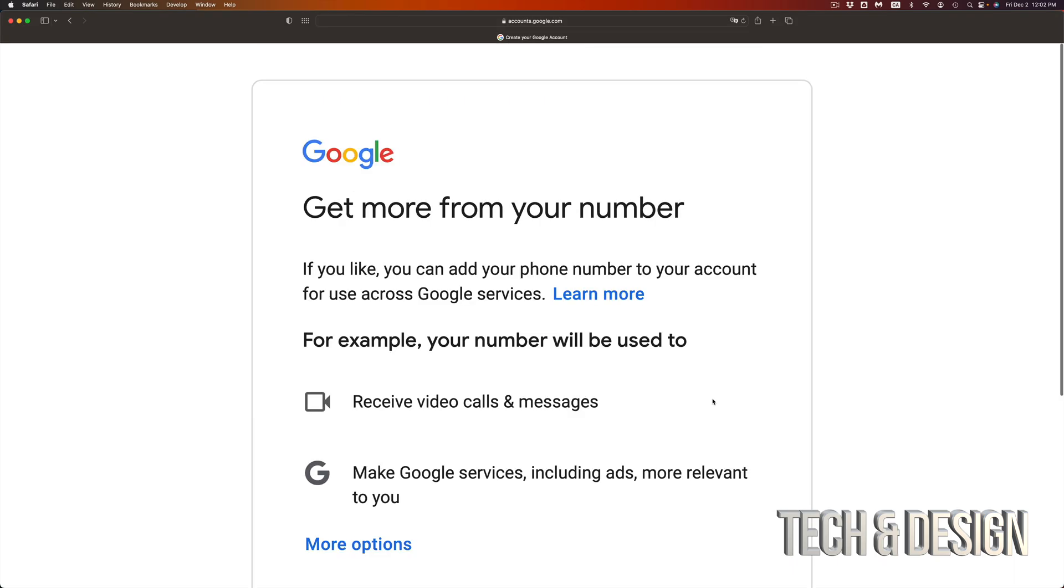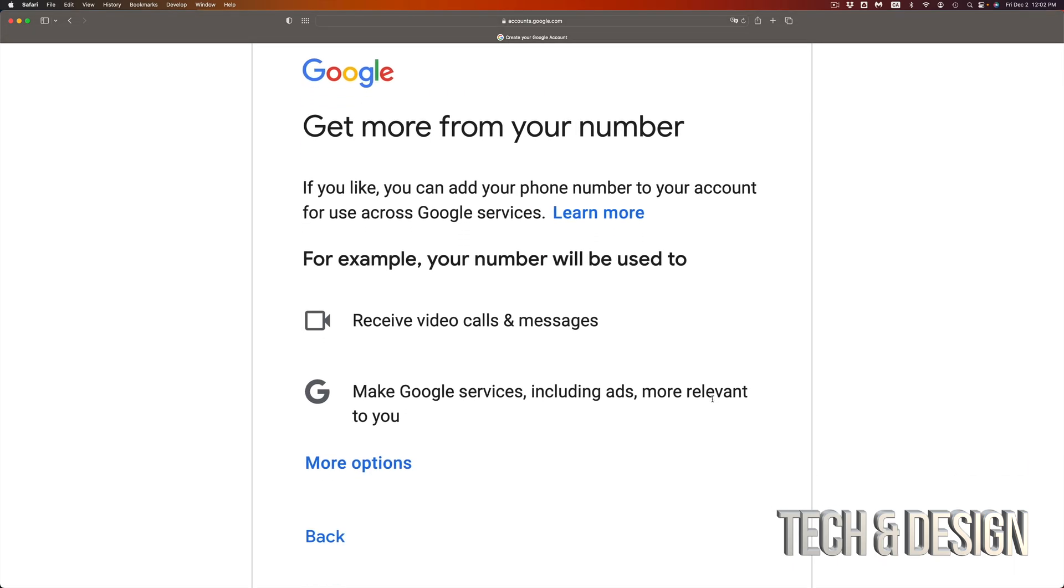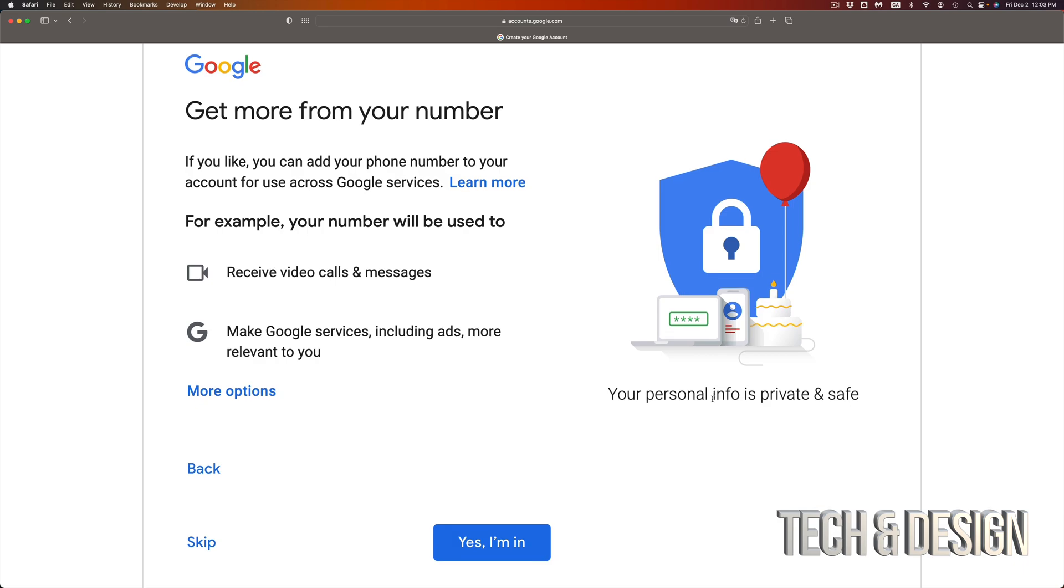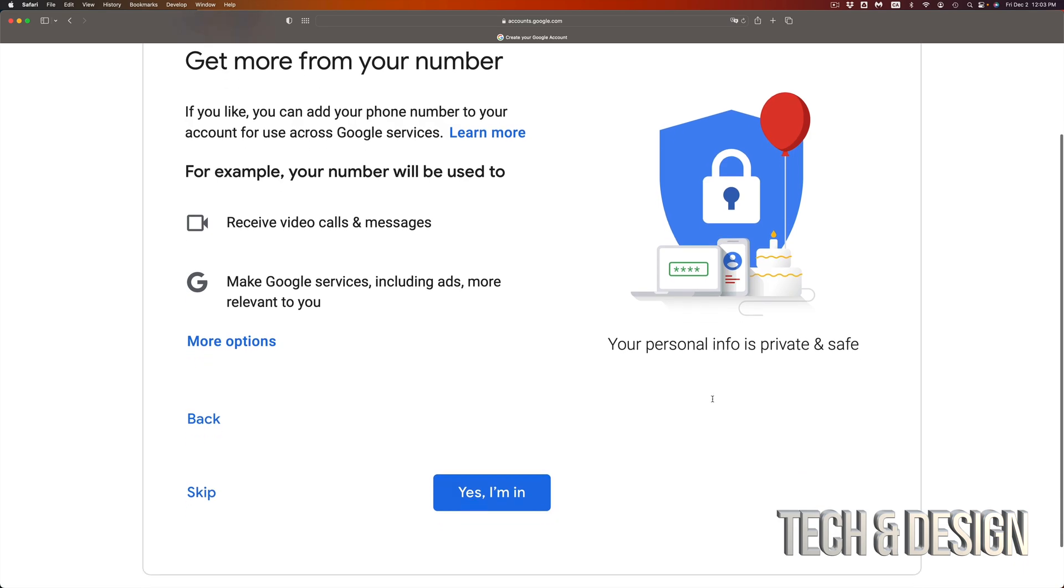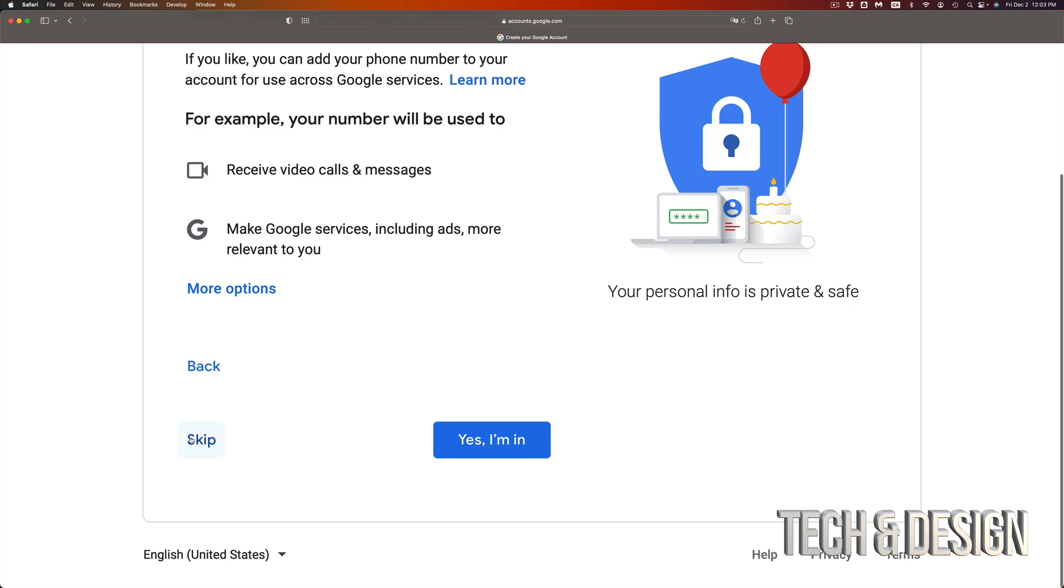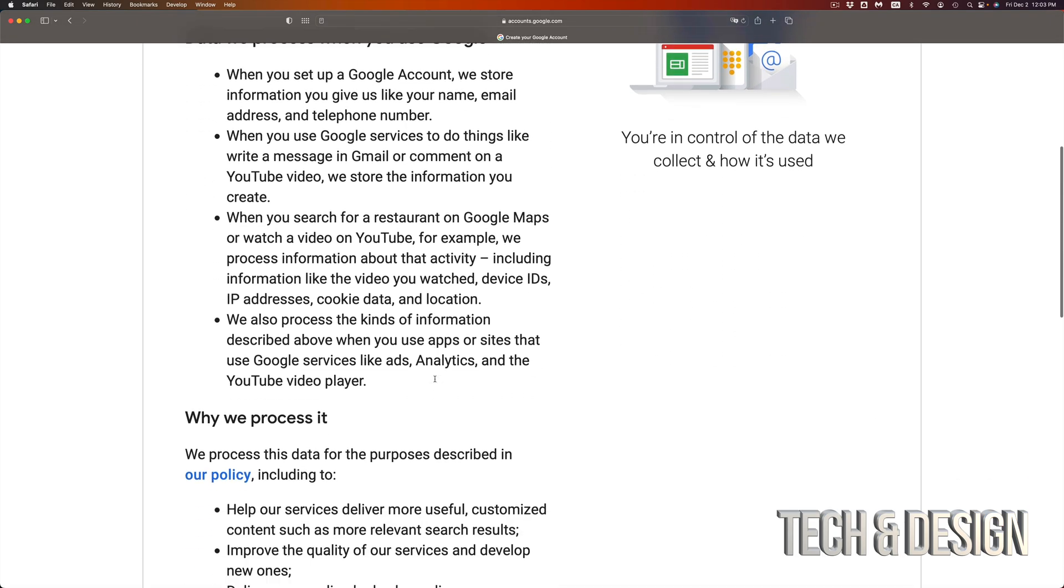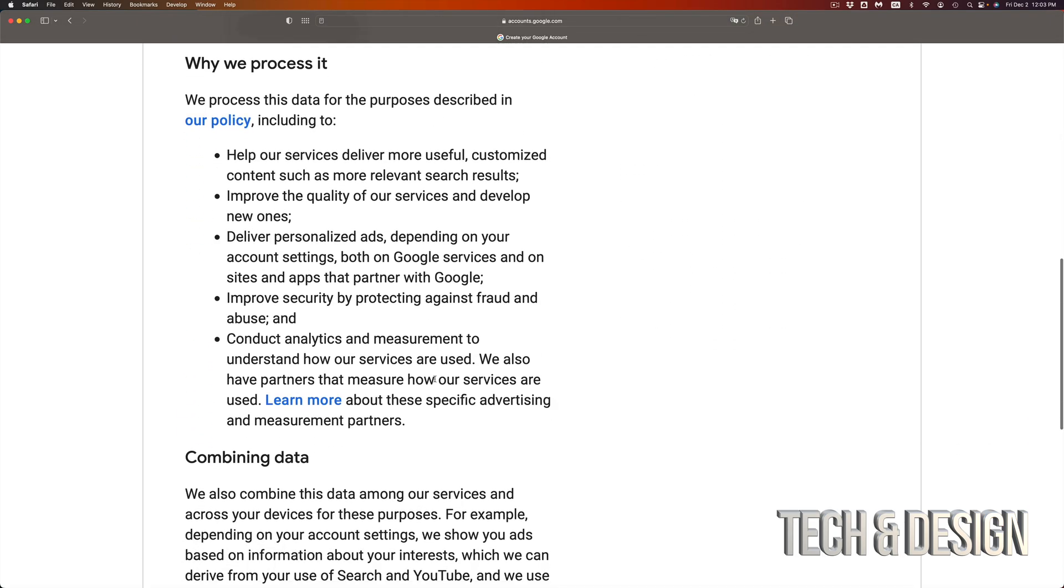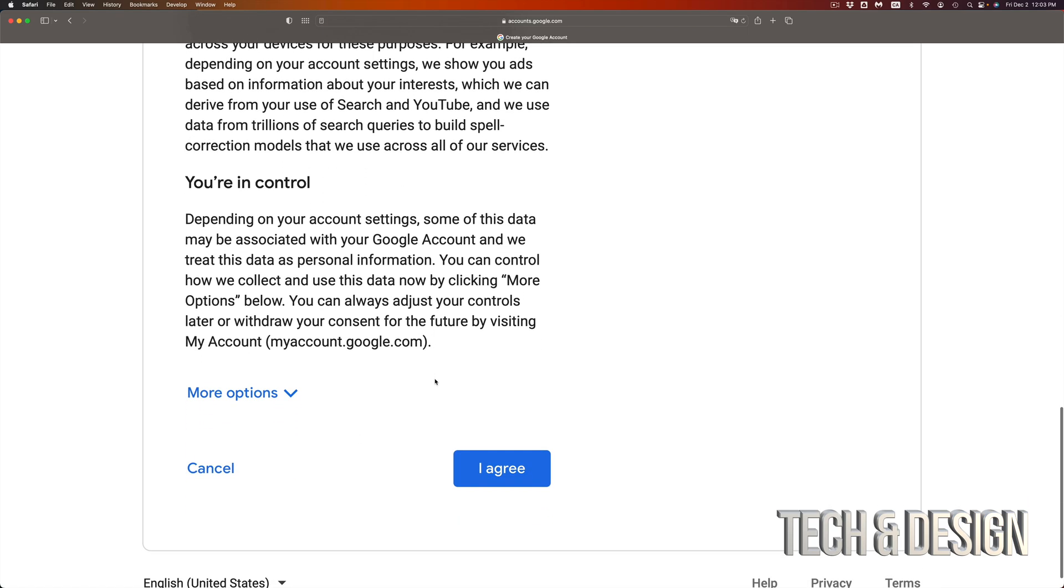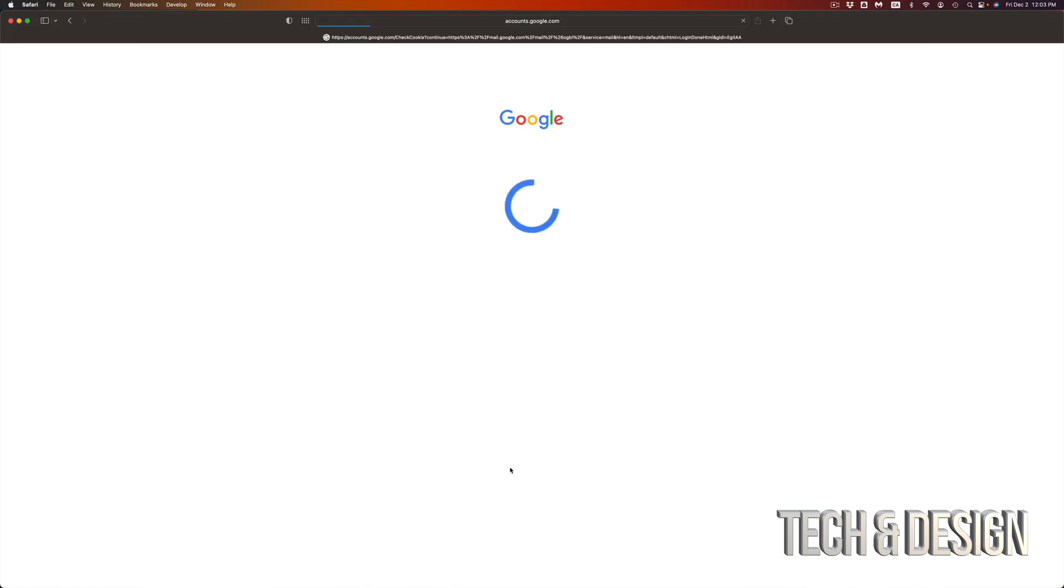Once you press Next, you're going to see this. Now let me zoom out just a little bit. Right here you can add a phone number if you like, but if you don't want to, you don't have to. So let's just press Skip on the bottom left hand side. Now this part, just scroll down and you're going to see all the way down here it says Agree. Just press Agree in the middle.